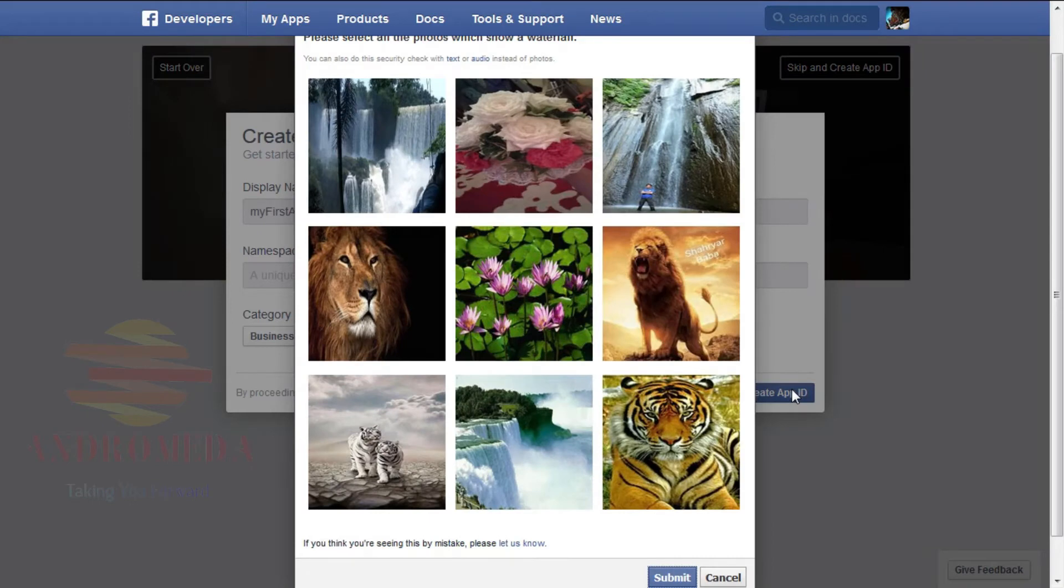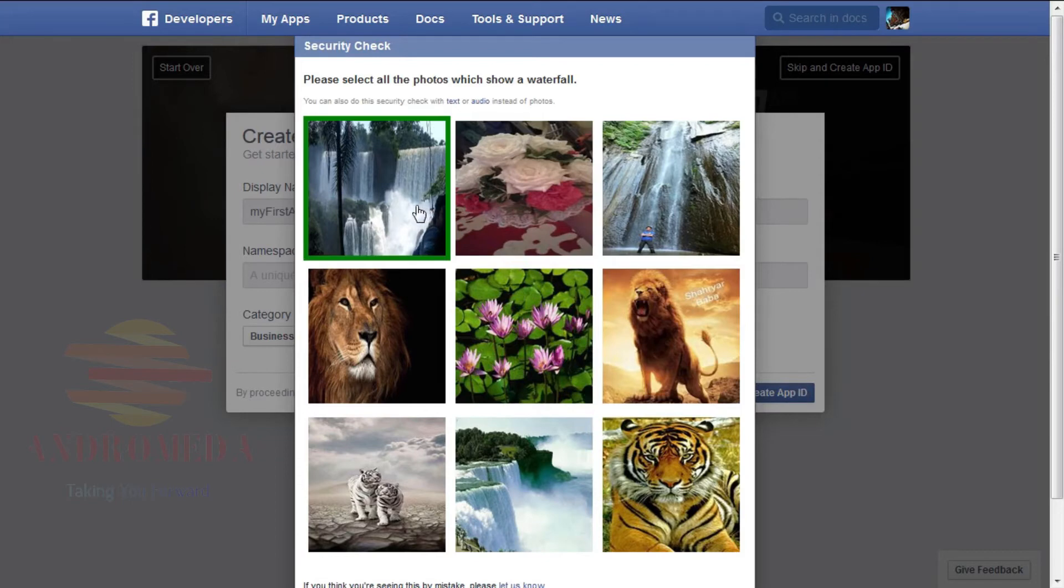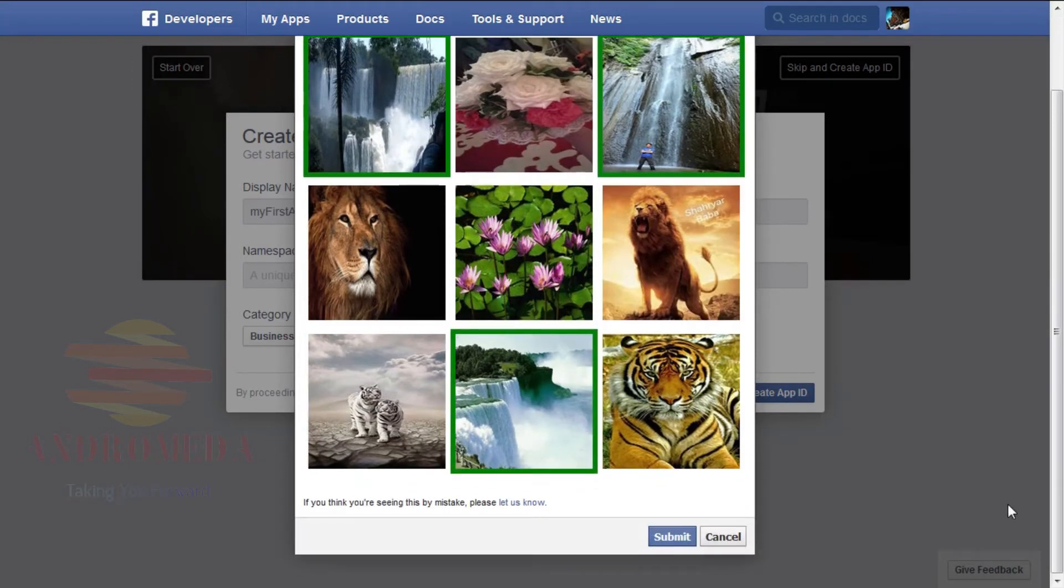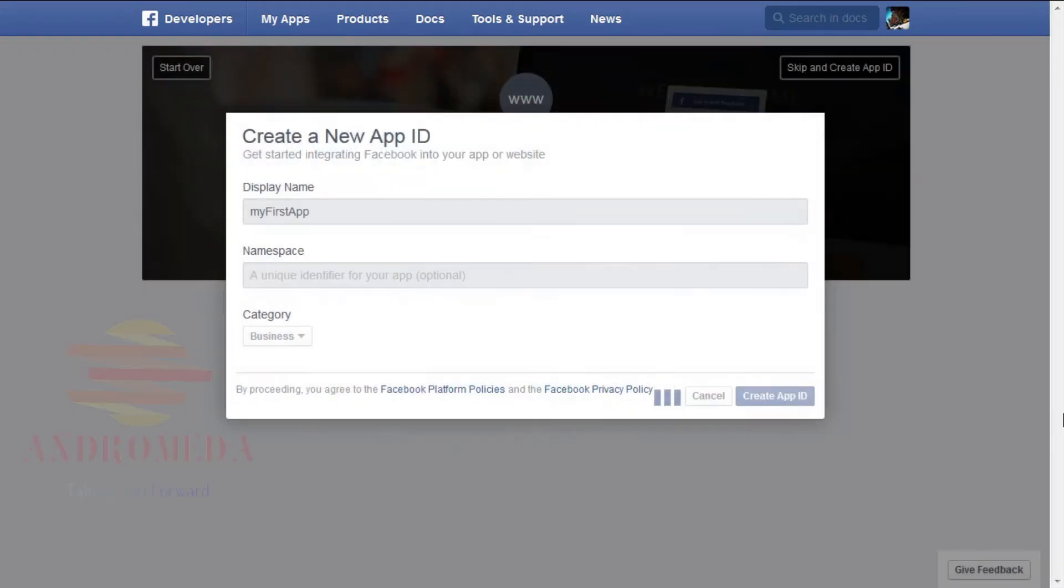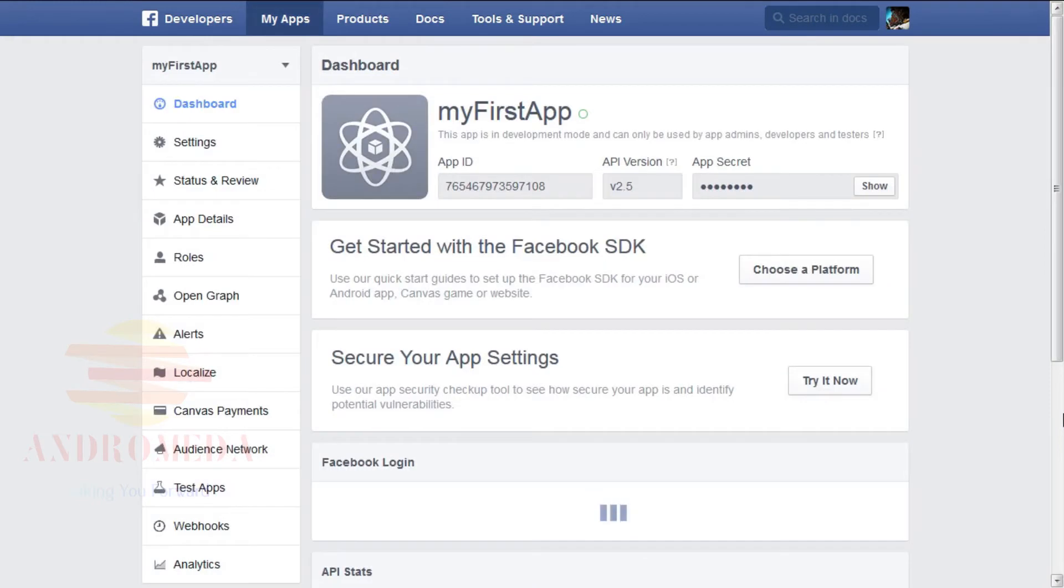After you click Create App, a security check prompt will appear asking you to select all the photos of a certain thing, in this case, an animal, to verify that you are not a robot. Once you have identified the request the security check is asking of you, click Submit and hope you're not, in fact, a cyborg.